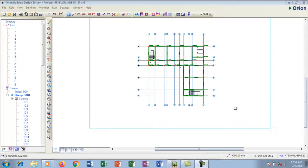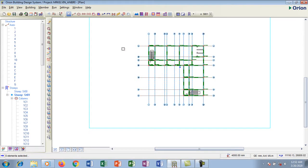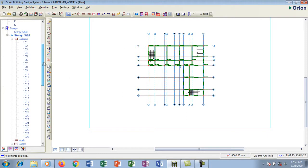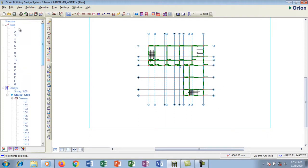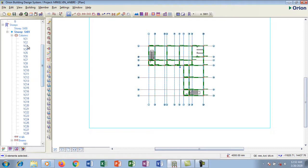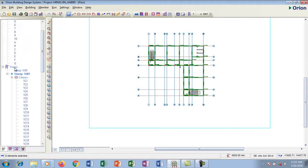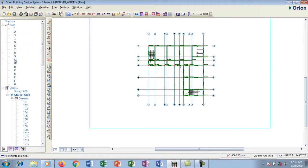Hello dear, welcome to this tutorial. Today I'm going to show you how to add floors on your structure using Orion. I'm going to create different stories for this story building. This is what we have done so far: we have added axes, we have added columns, we have added beams. Now we are going to add stories. If you've not watched our previous tutorial, do well to watch it so that you can follow along.